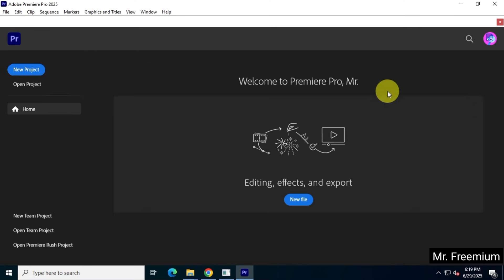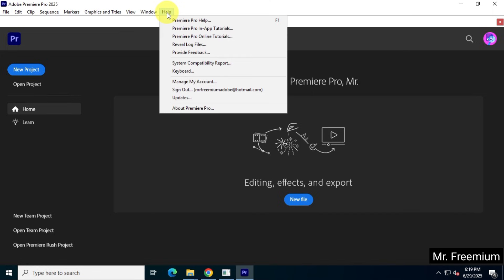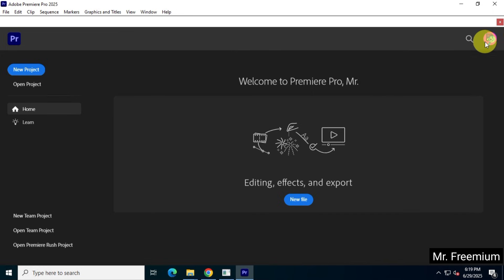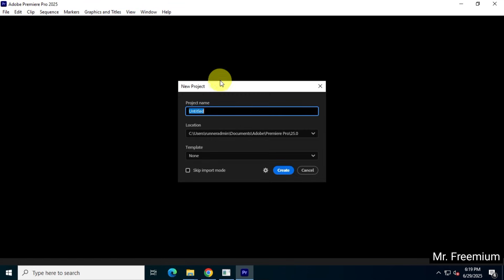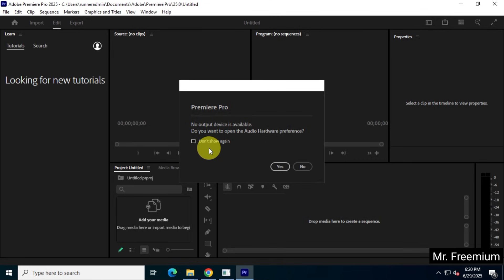To use Adobe Premiere Pro, you need a valid subscription. Alternatively, you can explore open source projects on GitHub that offer similar functionality, which I won't show here as I know you're smart enough to figure it out. If you need any further assistance, feel free to join our WhatsApp channel.